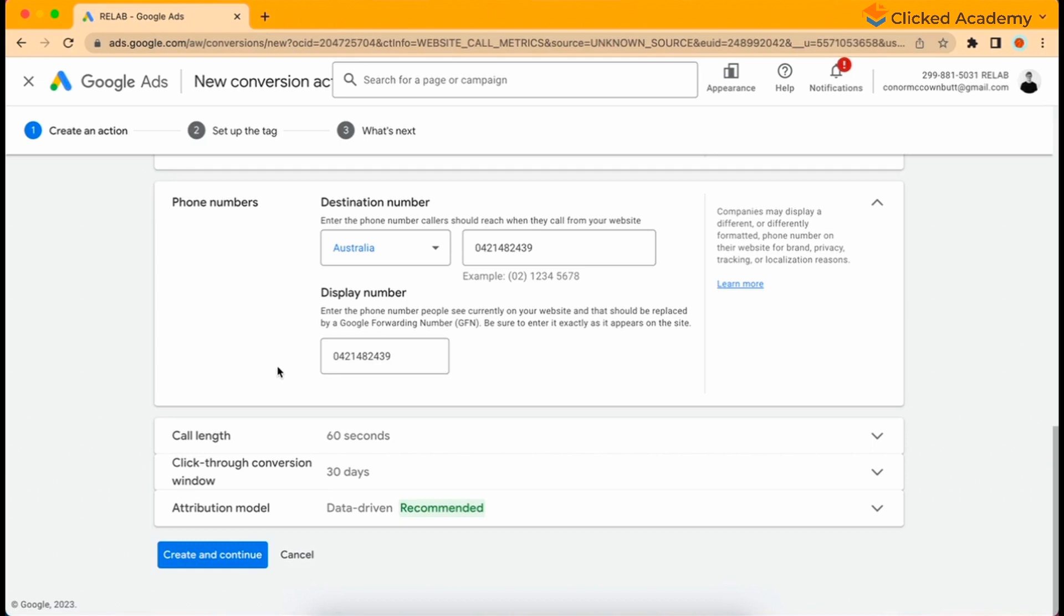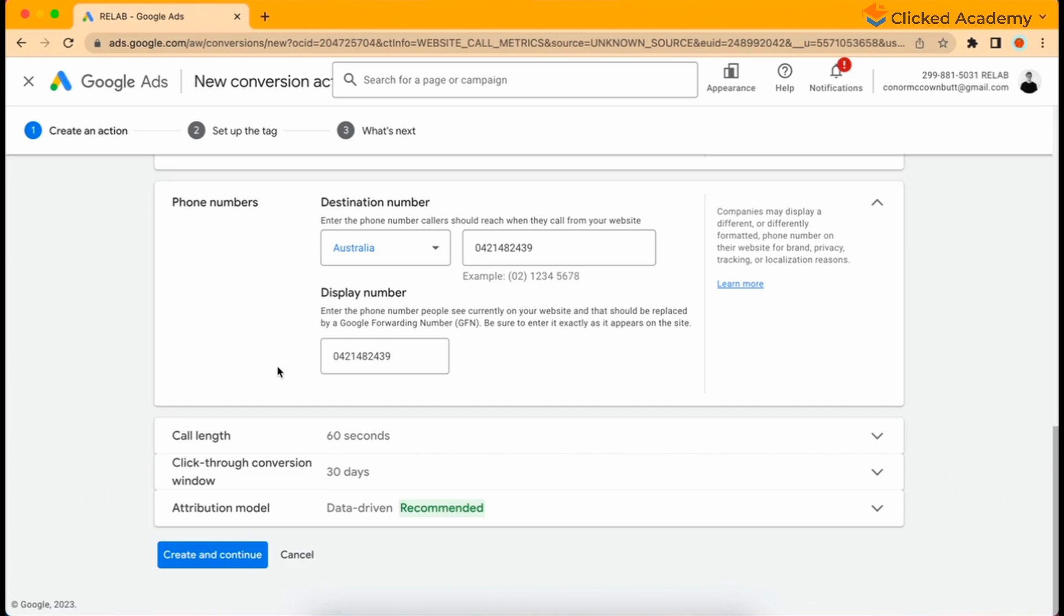Under the display number, they mention something called a Google forwarding number. A Google forwarding number is an advanced way of conversion tracking that allows Google to track intricate call information such as how long your phone calls went for, the location, phone number details, and more. It also improves the accuracy of conversion tracking. What happens in most cases when a user is searching on their computer is that they go to a website, find someone they like, but then they call up the phone number on their mobile phone. The issue with this is that if the event doesn't happen on the website and it happens on the phone, then there's no way of tracking it.